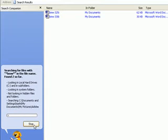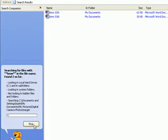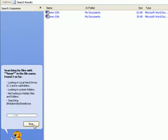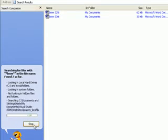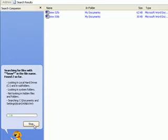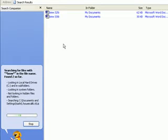This will go ahead and start looking at your computer. Now I'm not going to let this thing run for a while because it could take a while, but notice that right off the bat it found two documents that have BMW in the name.